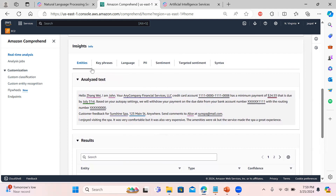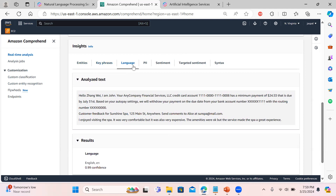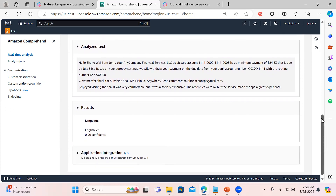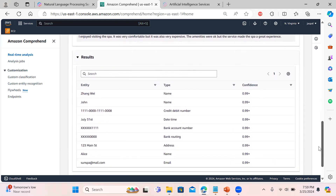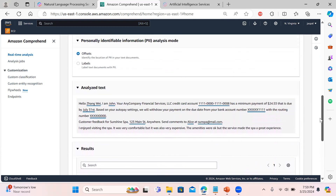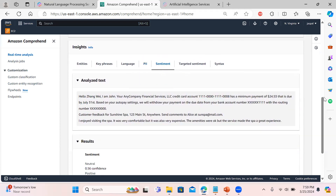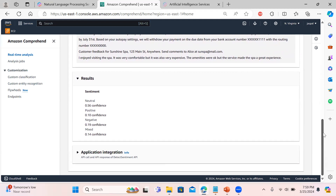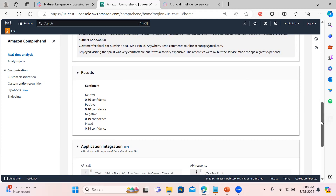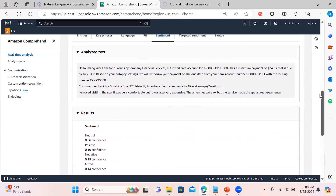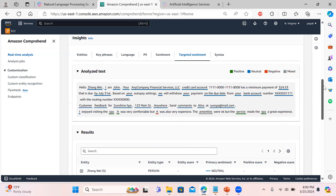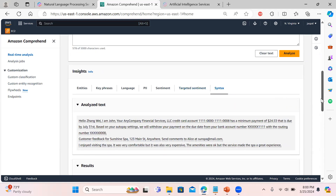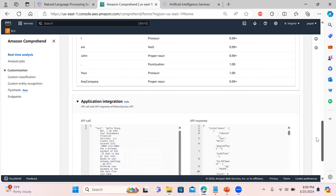You can see the results: entities are highlighted, key phrases, language, and how much confidence each has. PII data such as a mobile number is also shown at the bottom — masked data under the entity section is extracted very efficiently. Sentiments show how much neutral, positive, and negative confidence there is. Under Application Integration, for each insight they show you how to call the API. Syntax analysis also shows pronoun, proper noun, punctuation, verb, and all details.